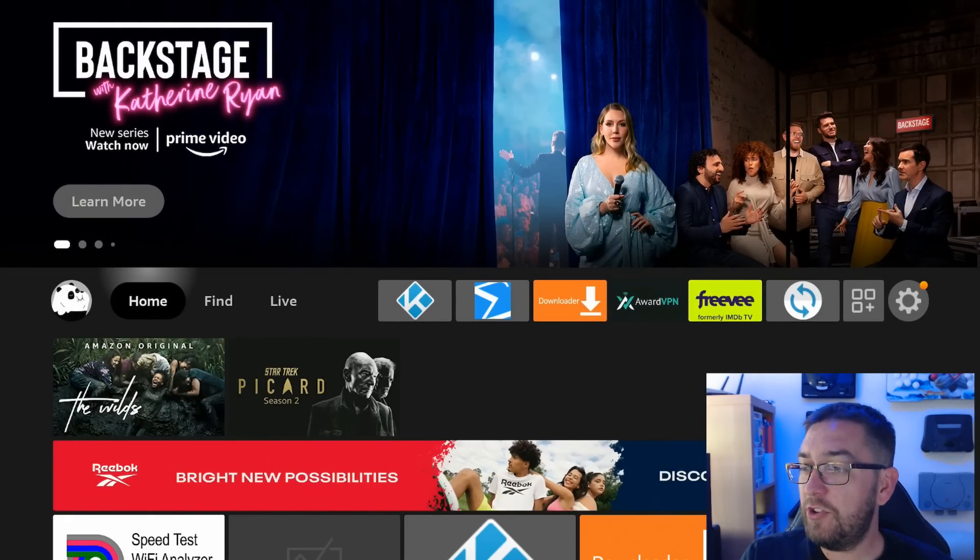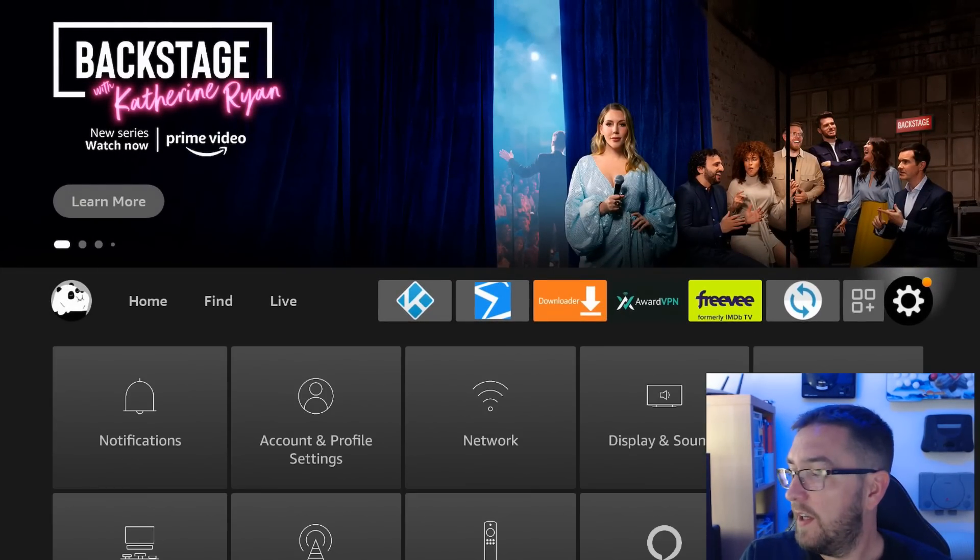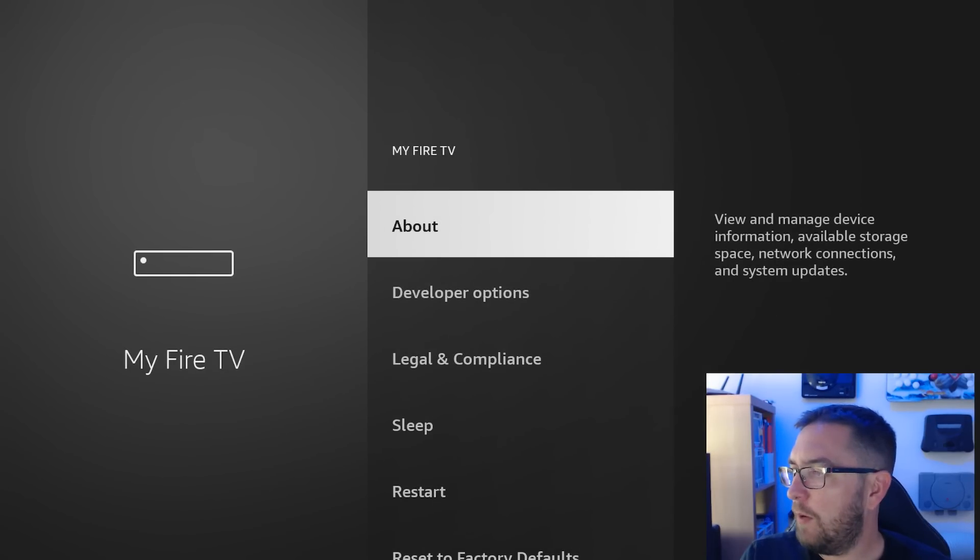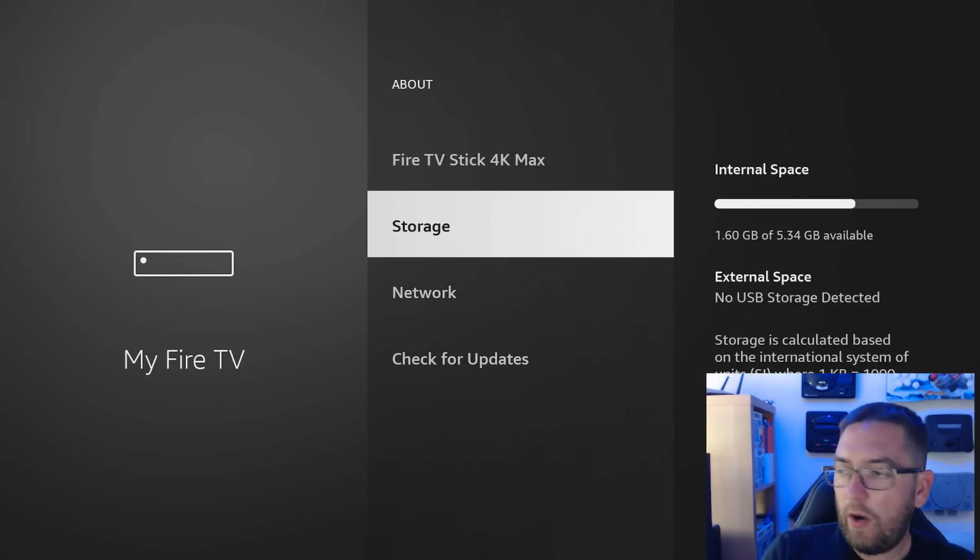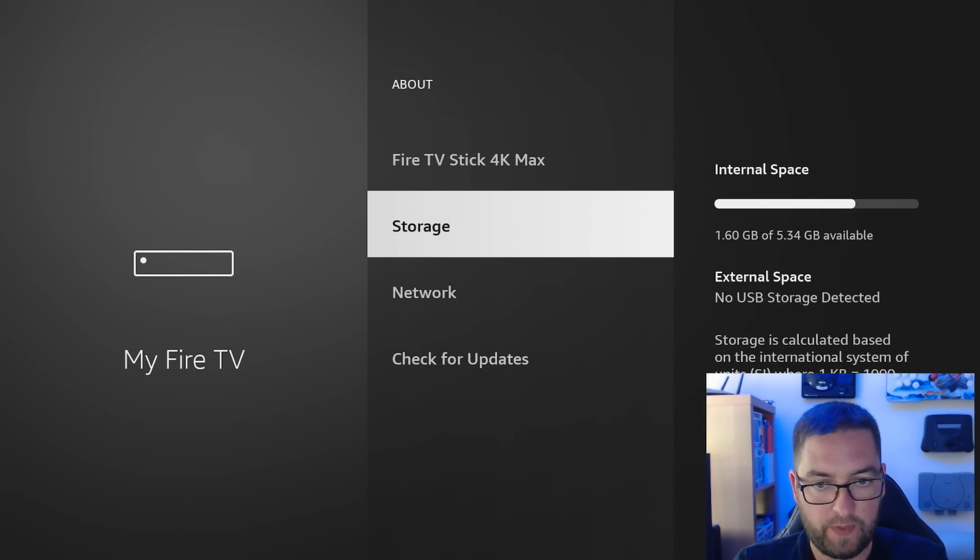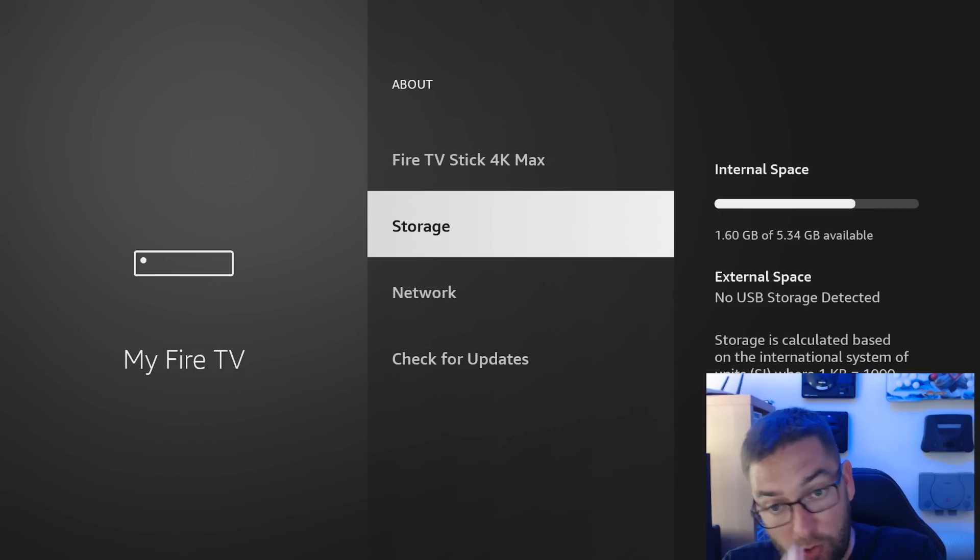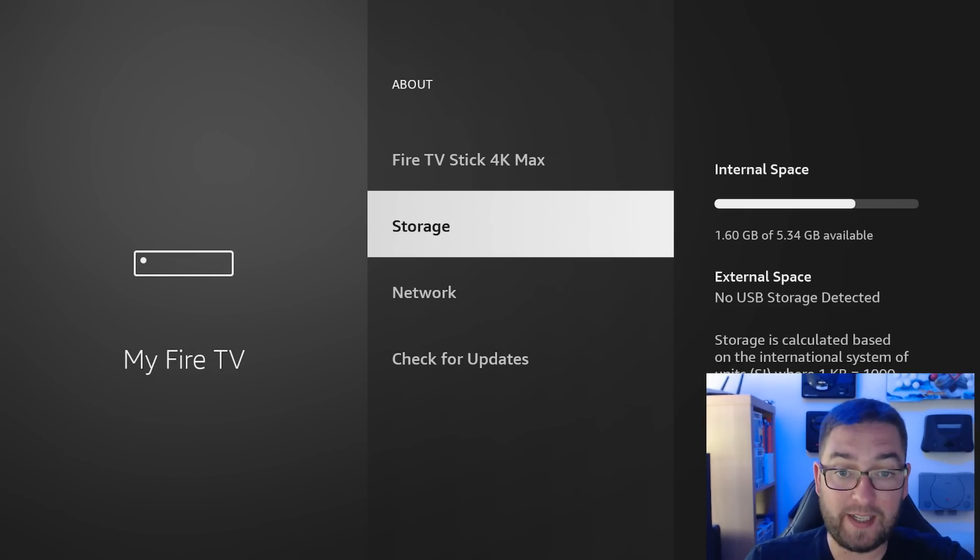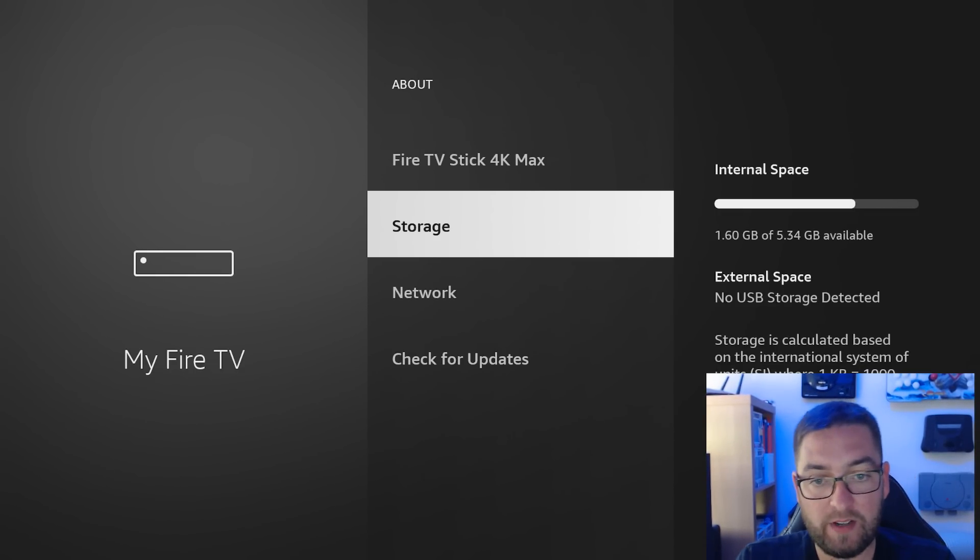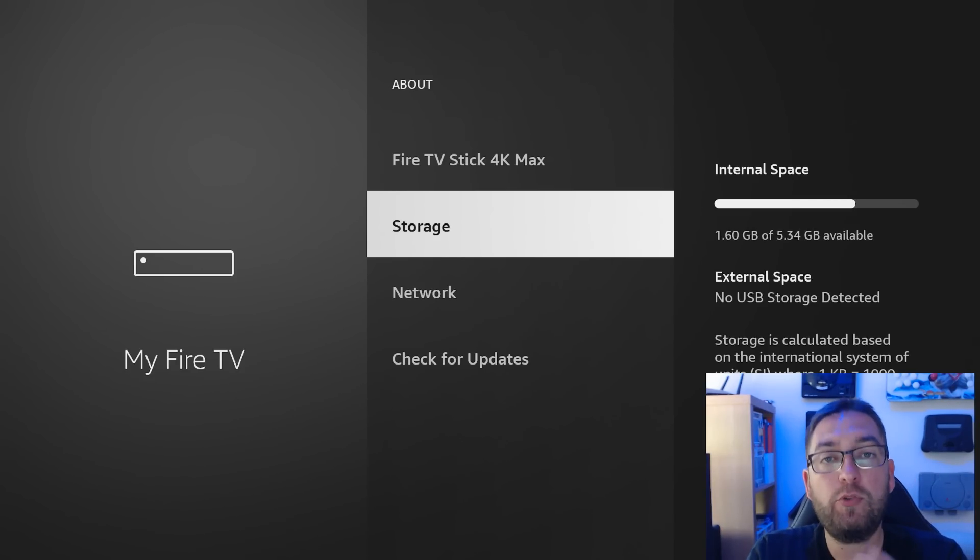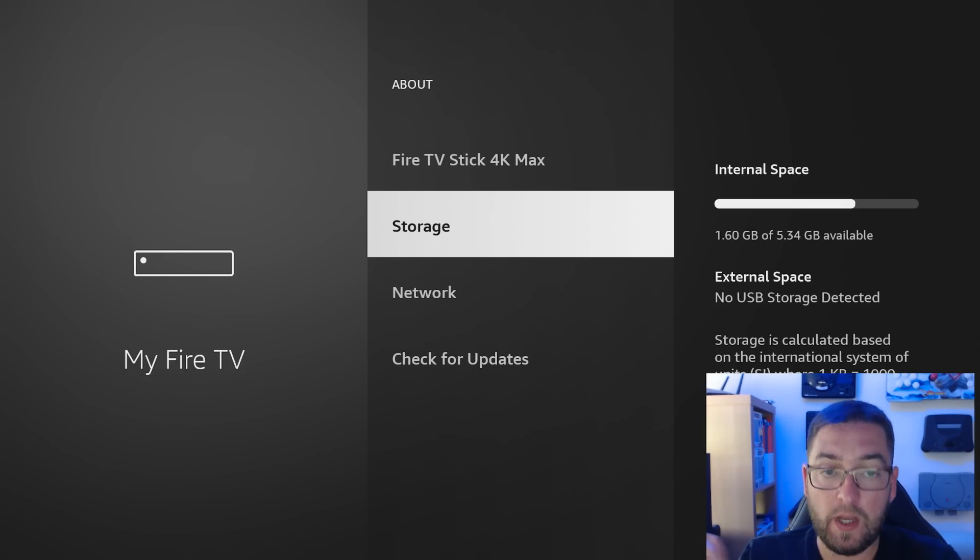So first of all, go to your settings. Go to My Fire TV. We can go that way. Go to About and Storage. I have 1.6GB of storage available. I bet lots of you have well under that. Let me know in the comments how much storage you have available when you check this. I have 1.6GB available. You need a certain amount of available storage to stop your device from buffering.